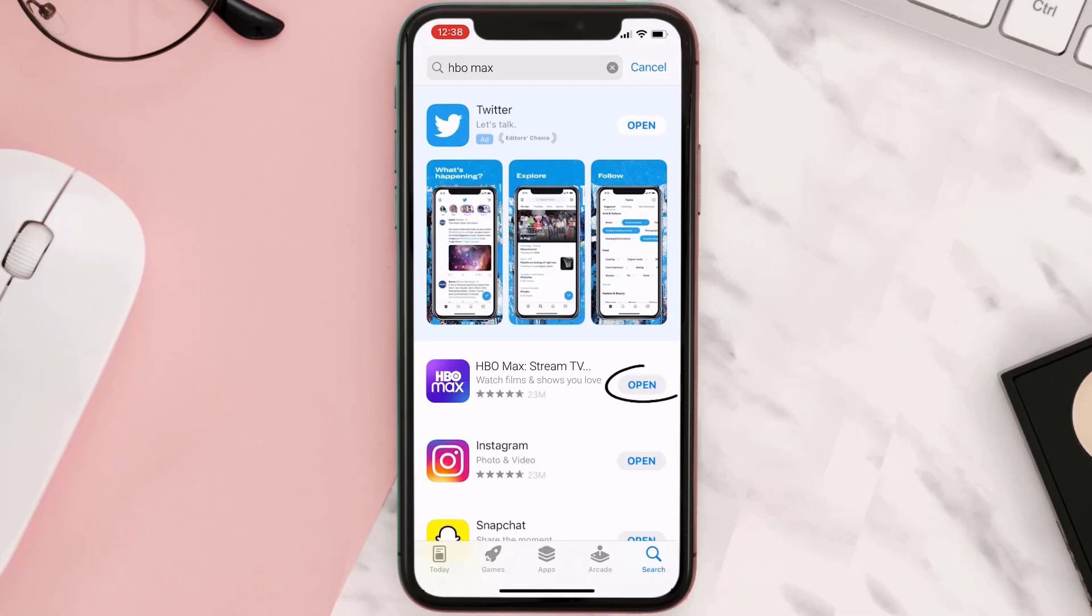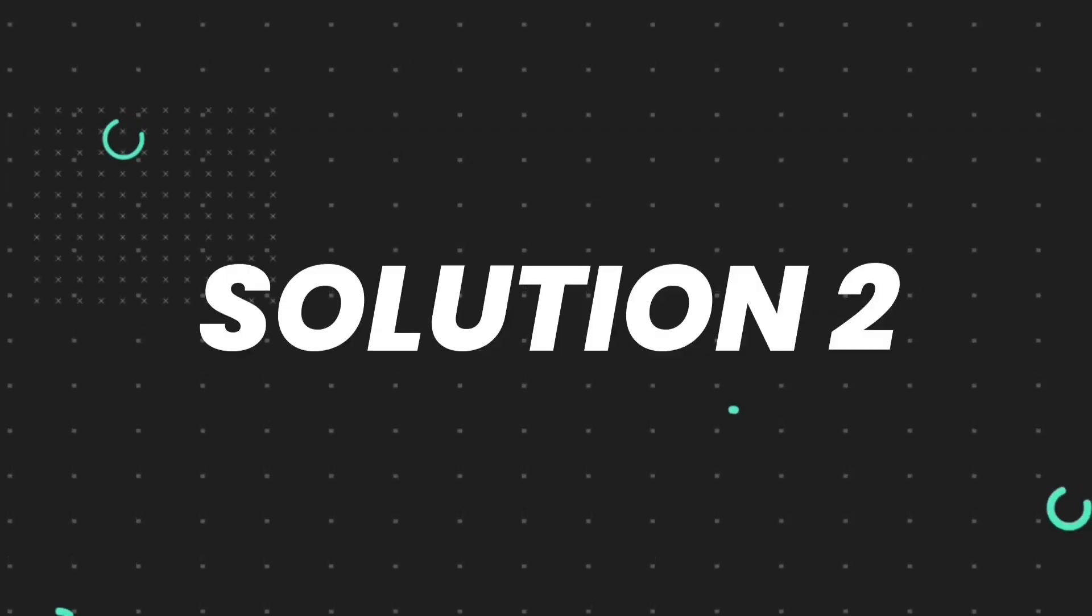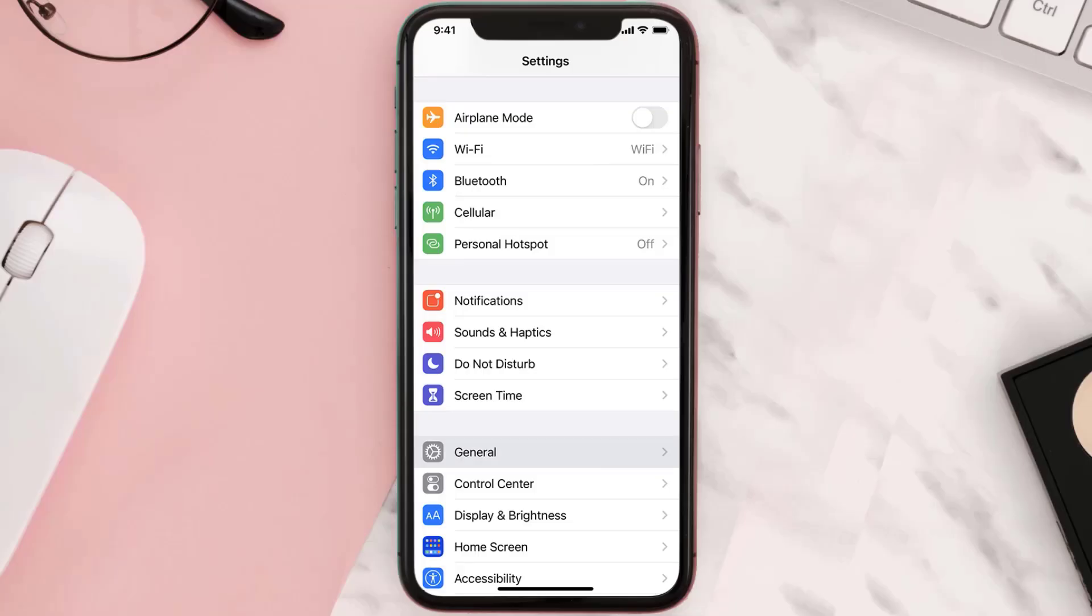But if you still encounter this issue, then you need to clear app cache. Go to your device settings and then scroll all the way down to General and tap on it.